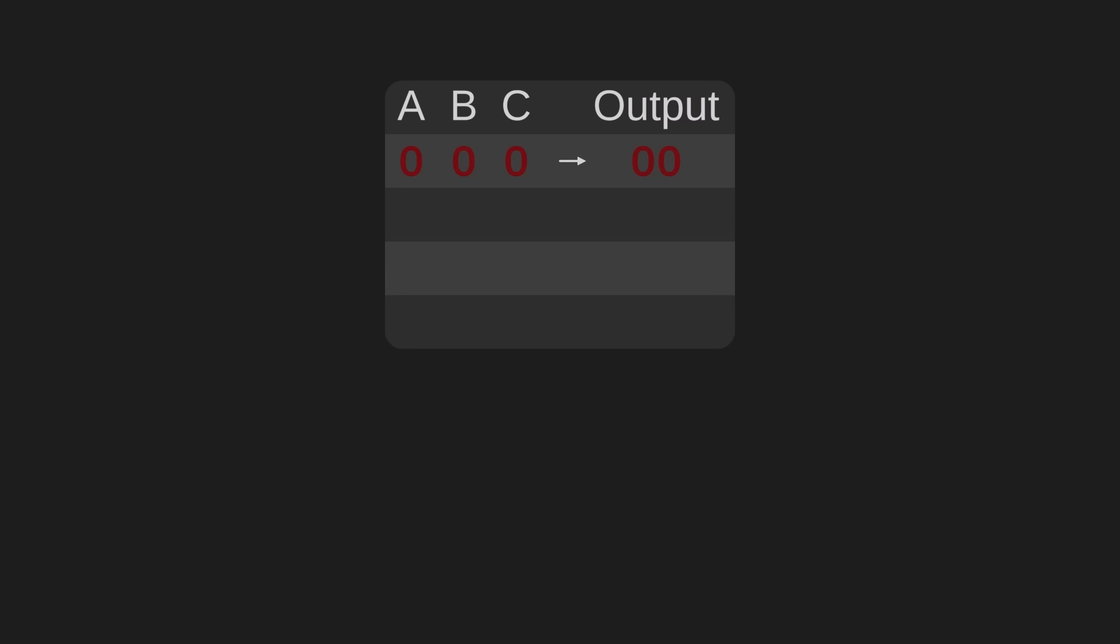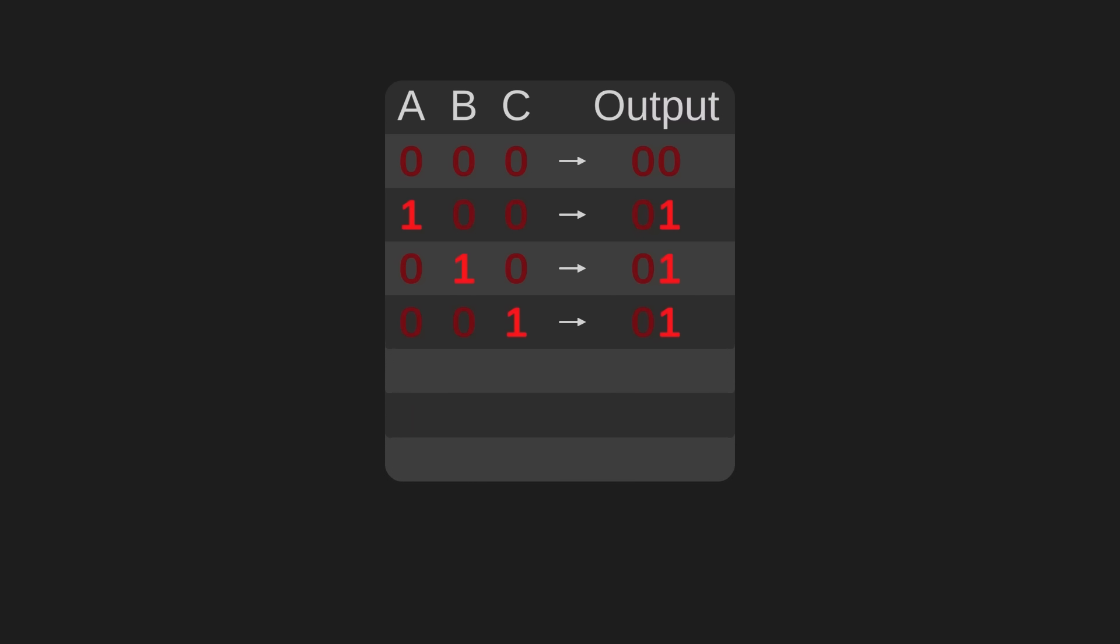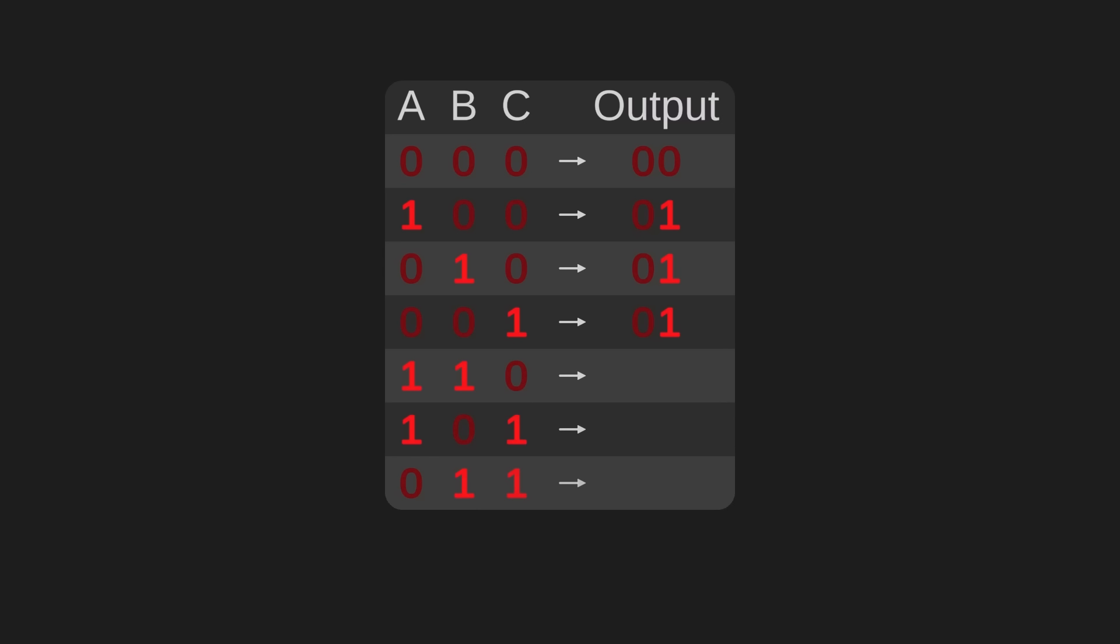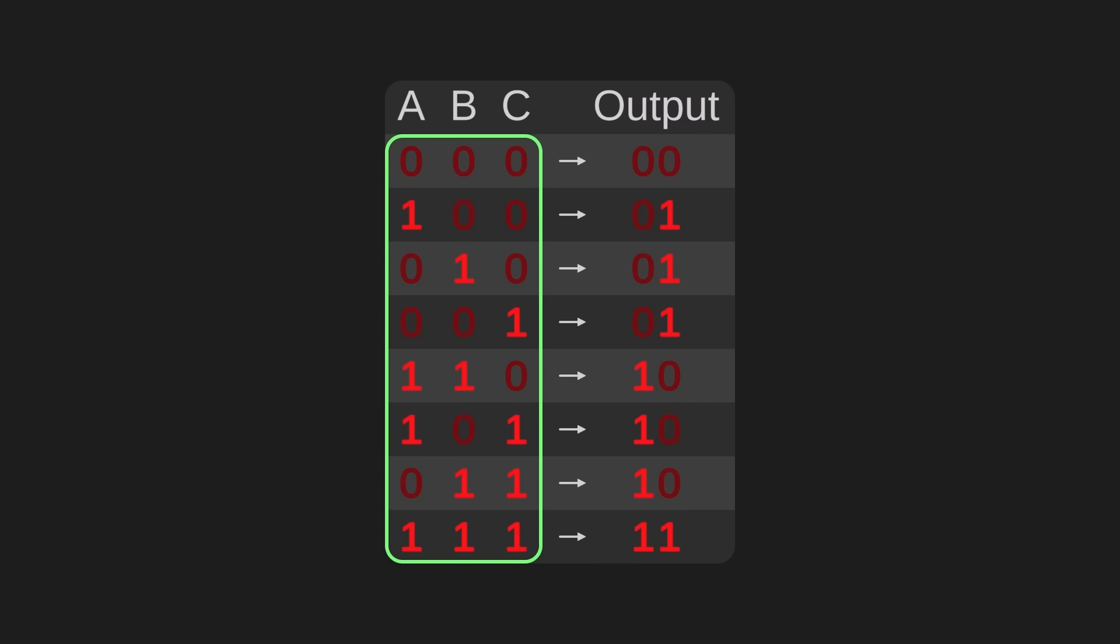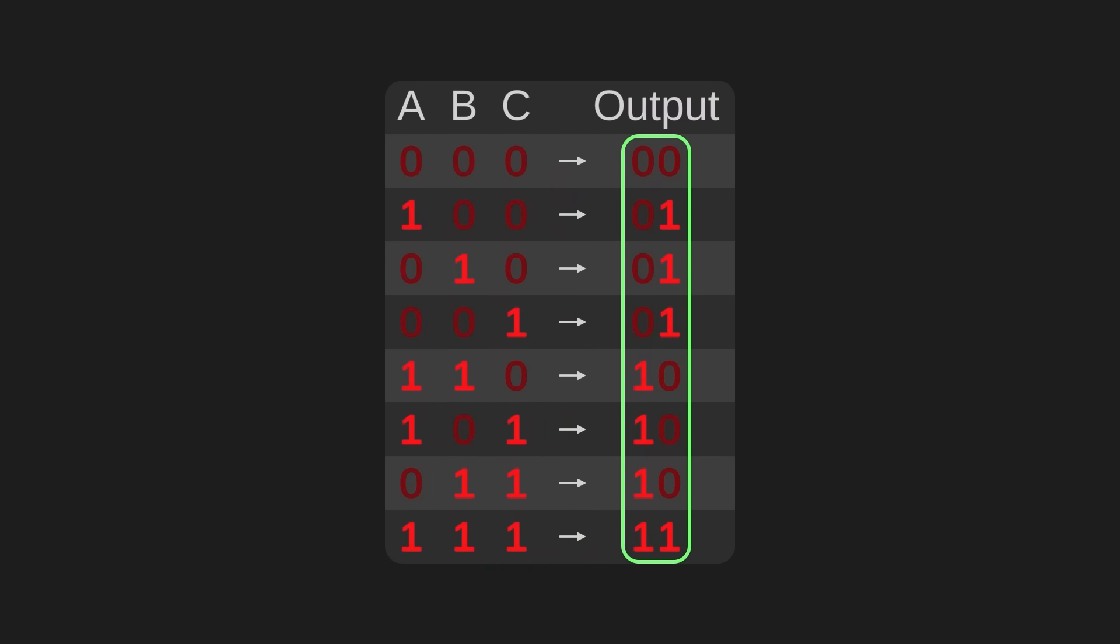So what are the combinations of zeros and ones that we could give it? If all three inputs are zero, then the machine should quote unquote add zero plus zero plus zero equals zero. So if we don't input any signal, the machine shouldn't output any signal. Easy enough. If exactly one of the inputs is powered, then the machine should output a signal representing one. If two inputs are ones, then the machine should add them and output the binary version of two, which is one zero. If all three inputs are ones, then the machine needs to output binary for three, which is one one. And that's it.